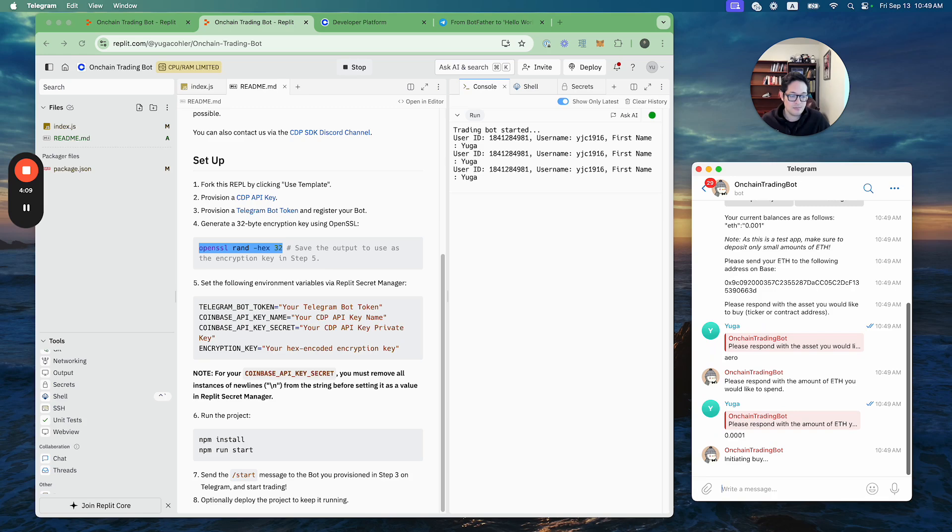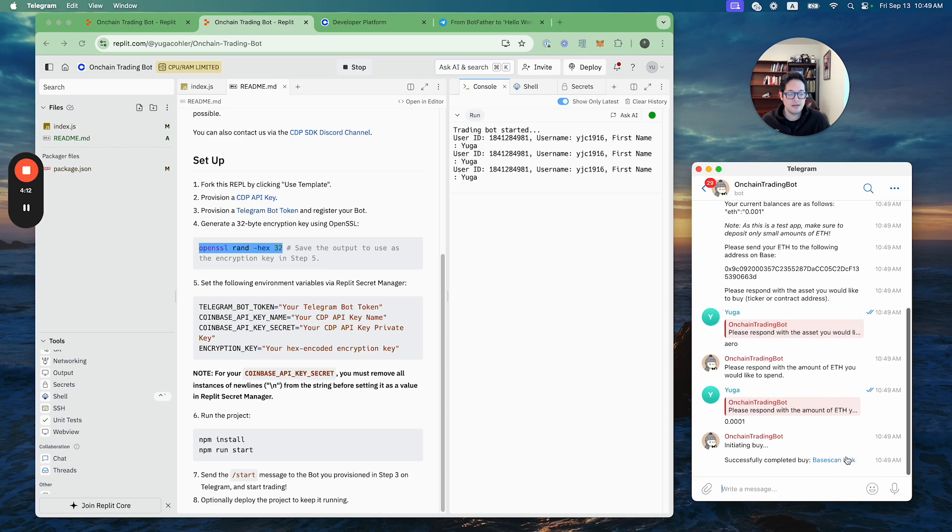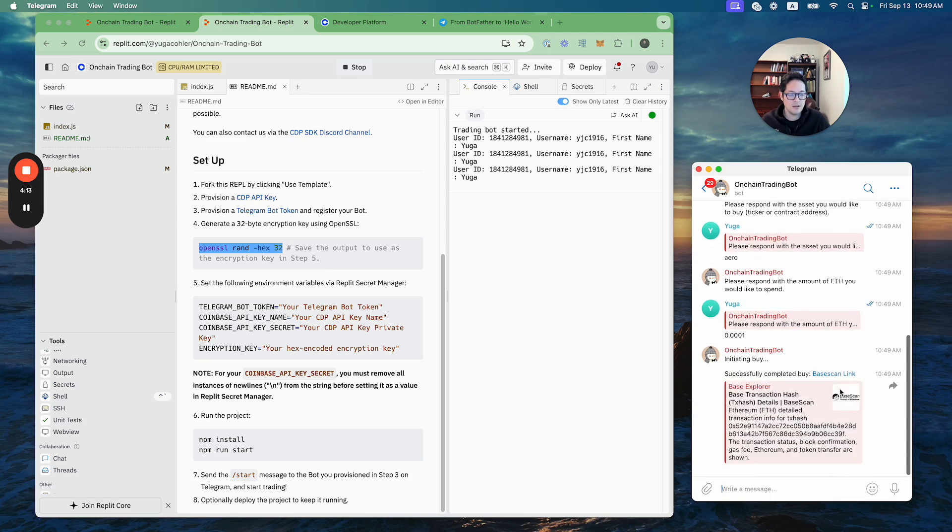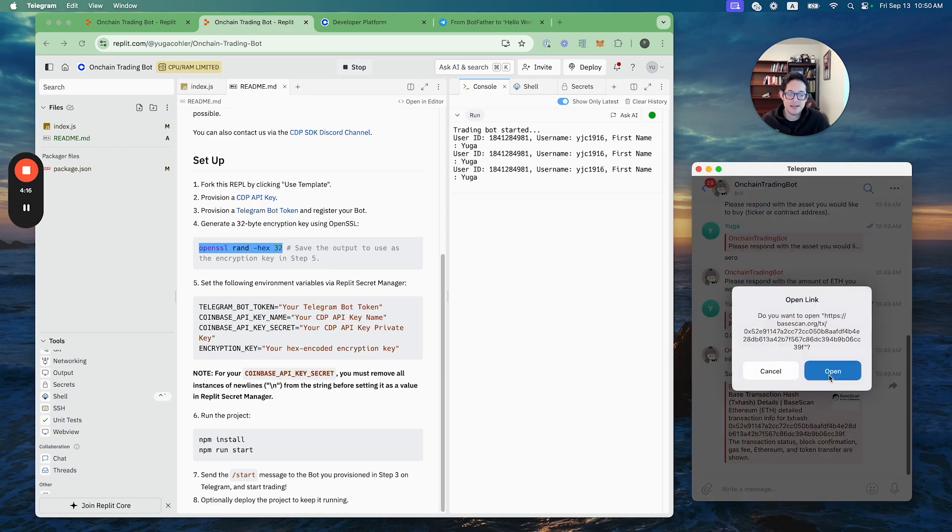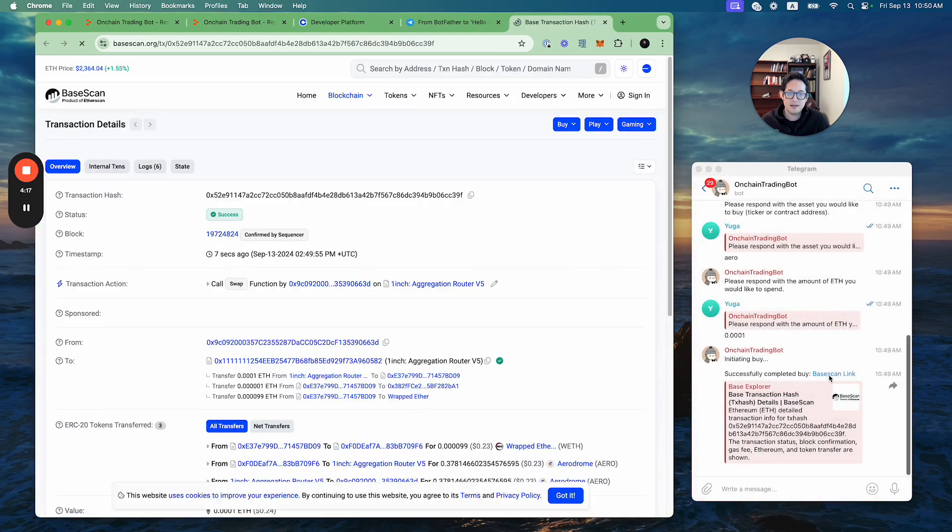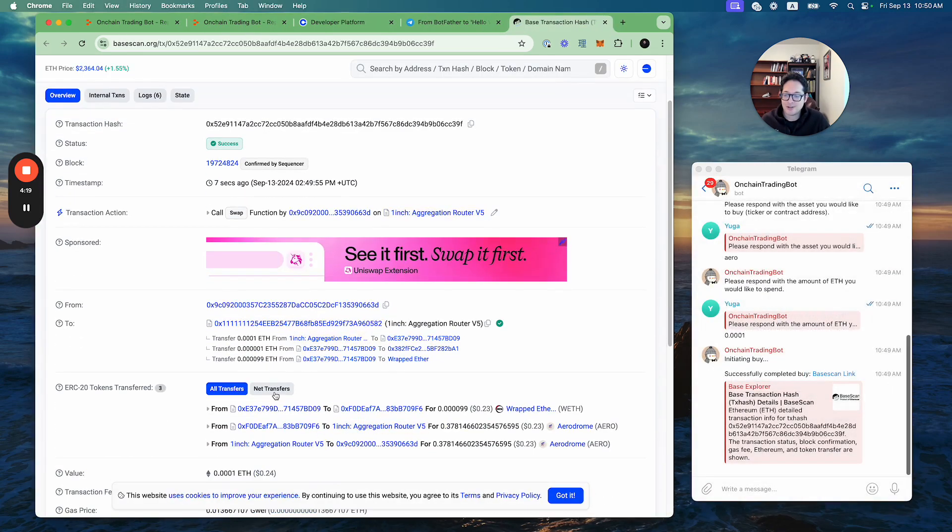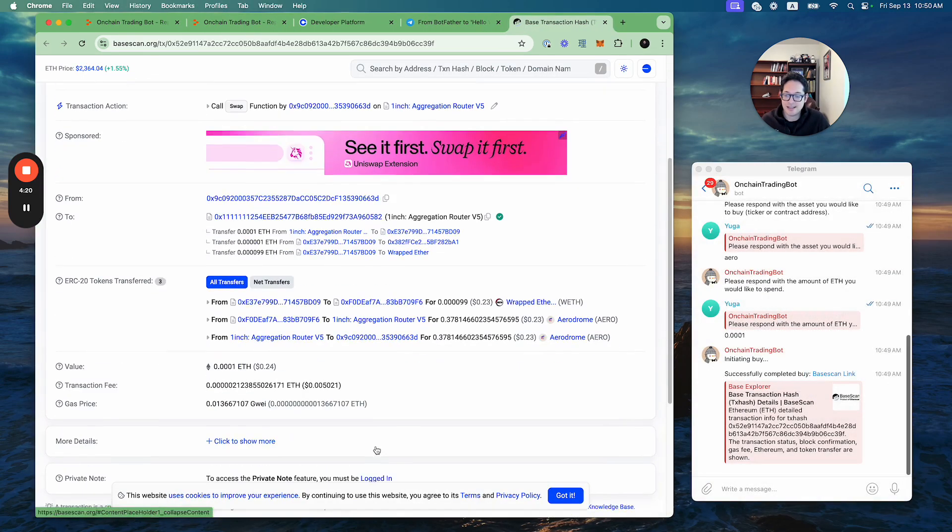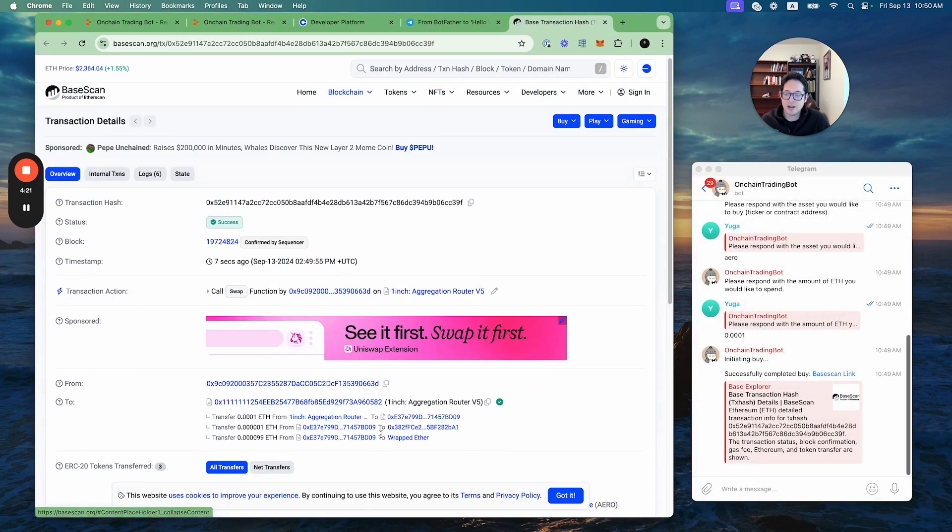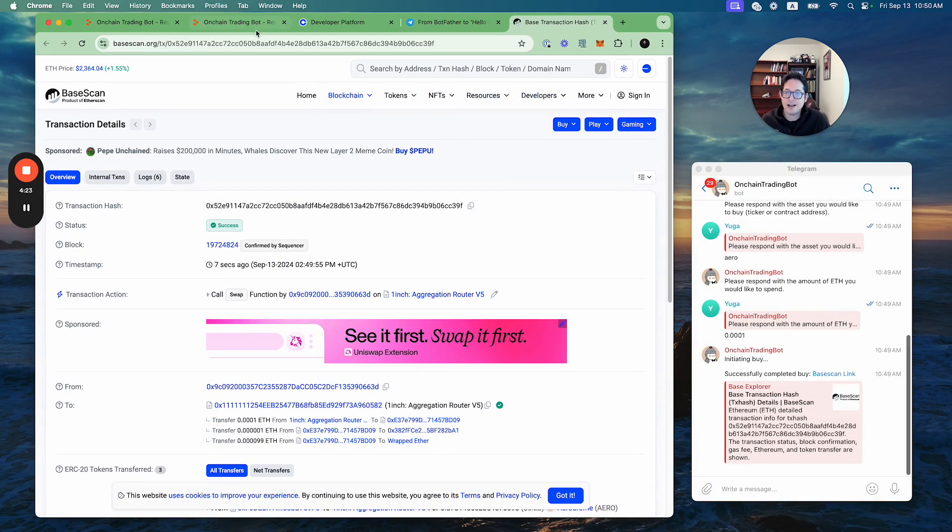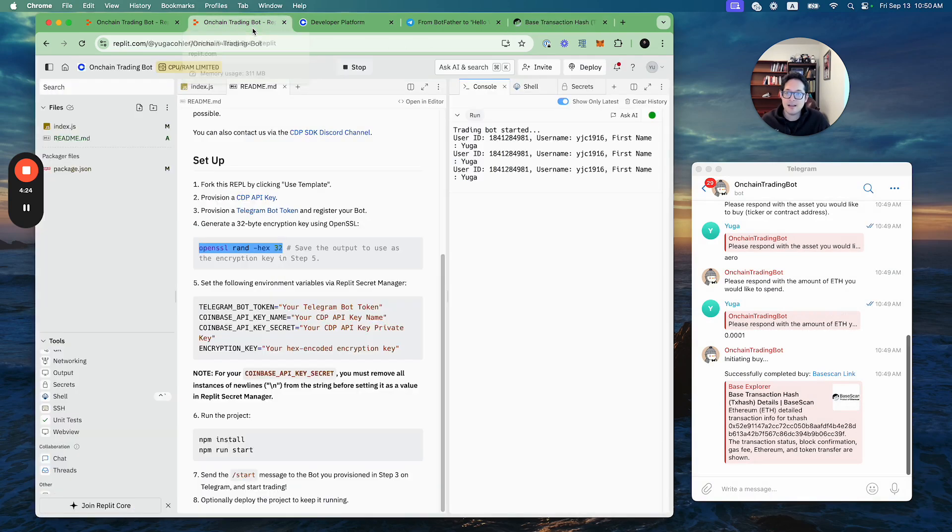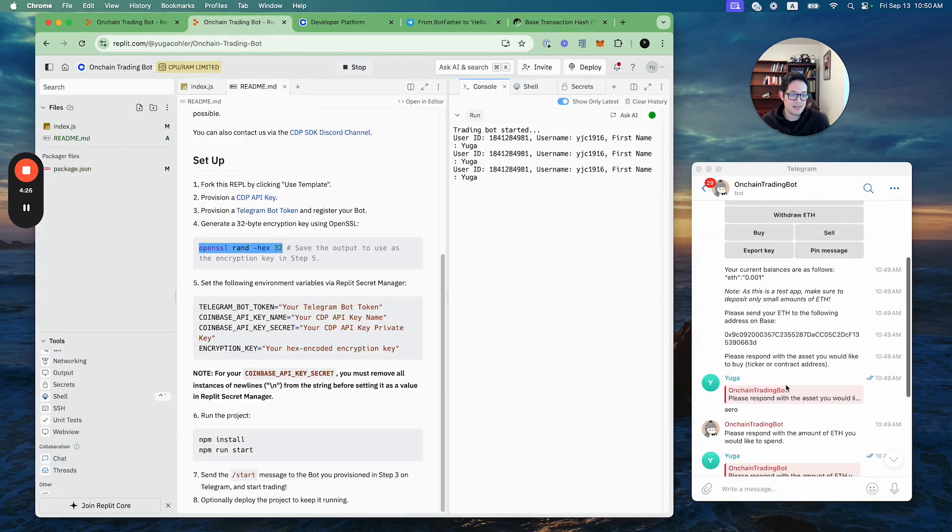It's buying, it's doing something. Oh look, the buy completed! All right, let's check the BaseScan link and boom, the transaction landed. That's amazing. So that's literally all I had to do to buy the Arrow.